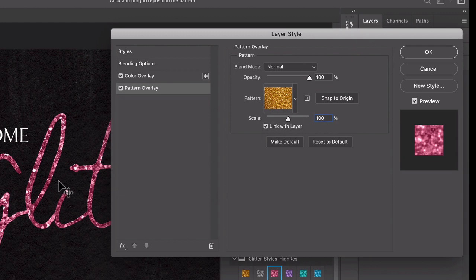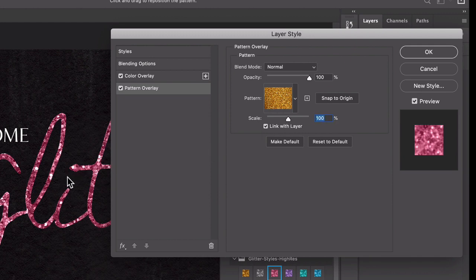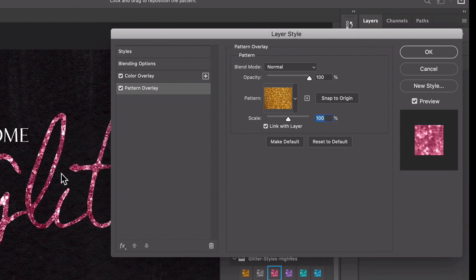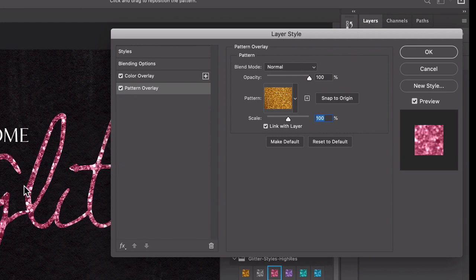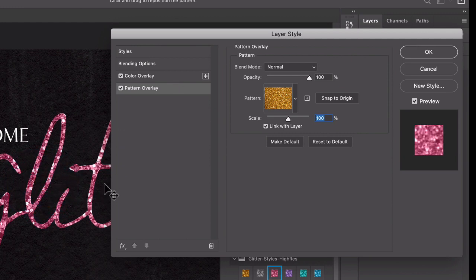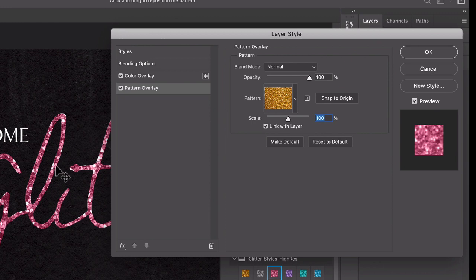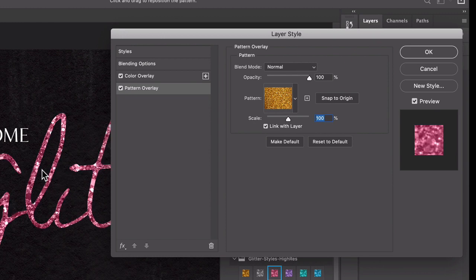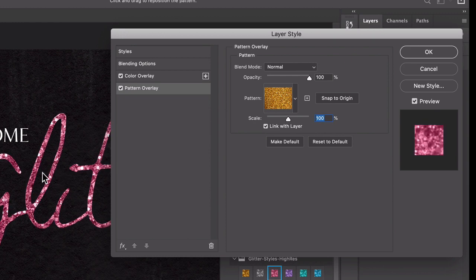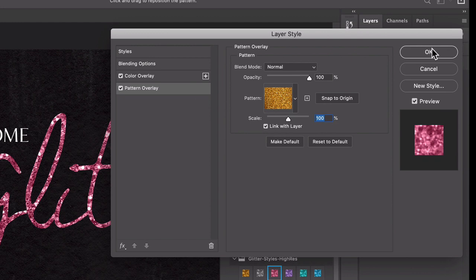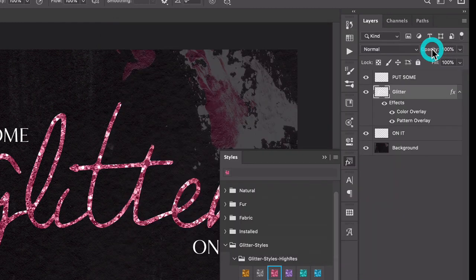You can play with that, and also if you want to reposition the glitter within your image, you can mouse over and you'll see that you've got the move tool. Then you can just click and drag to reposition it around. So that's really handy. Let's go ahead and click OK.